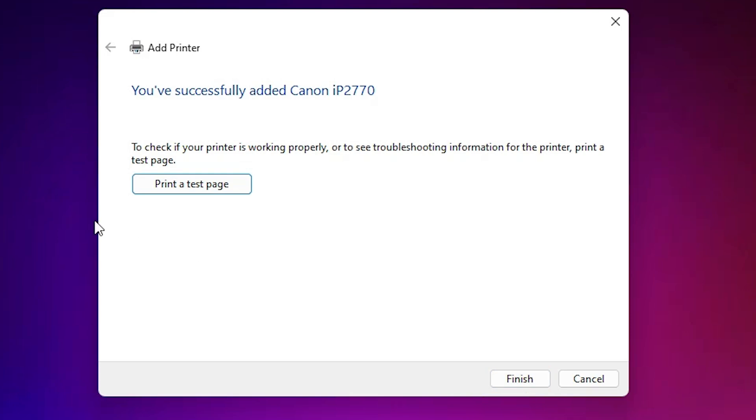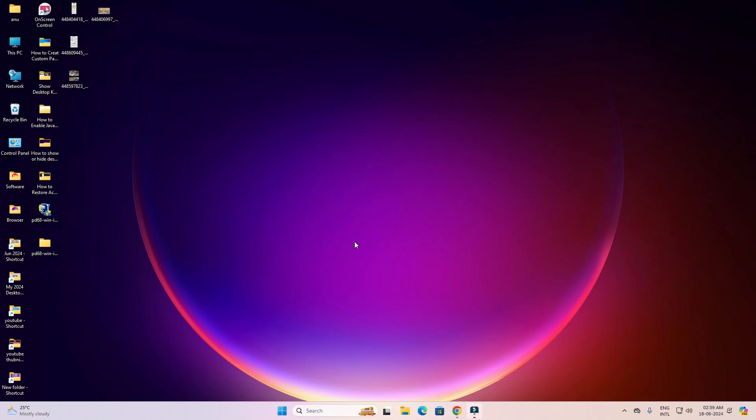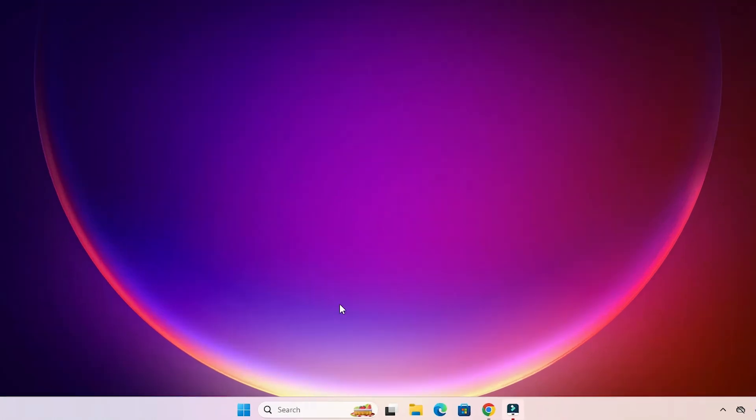If you want to print a test page then click on print a test page, or click on finish. Next option is check if printer is properly installed or not.